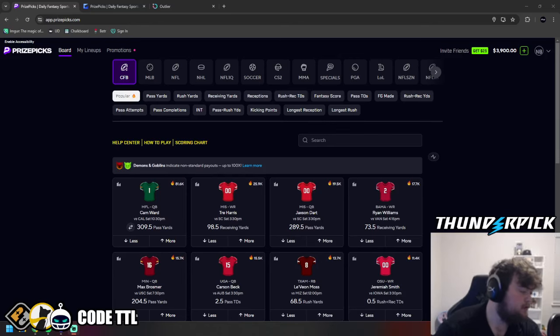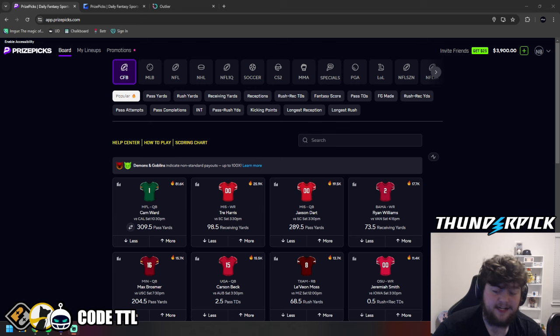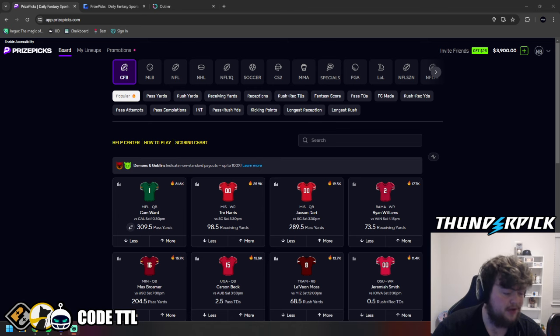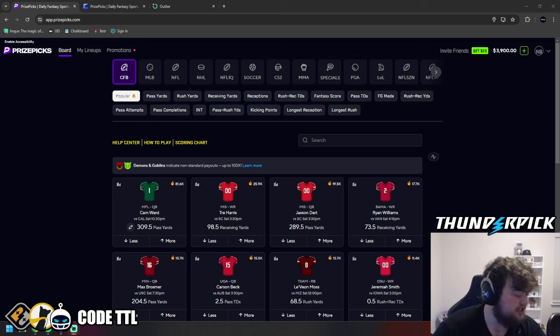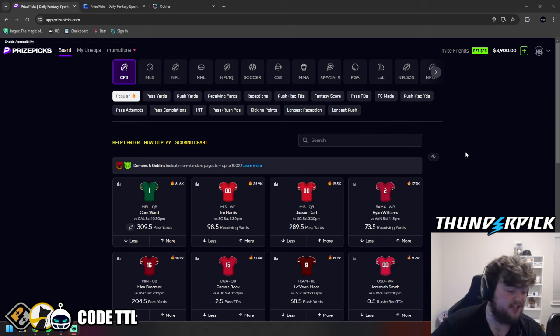Today, I'm going to be going over my top four college football props for today. Today is Saturday, October 5th, 2024. Guys, we absolutely crushed it yesterday in VIP. You need to go sign up on patreon.com slash test the limit.